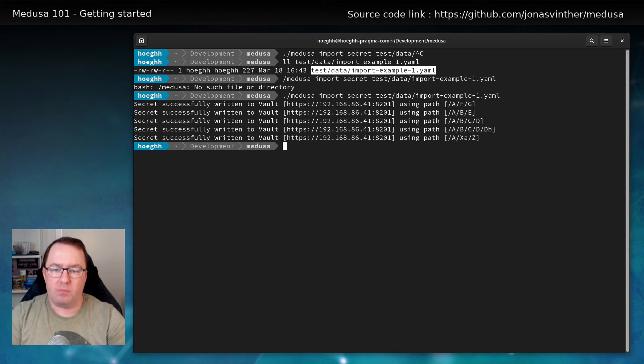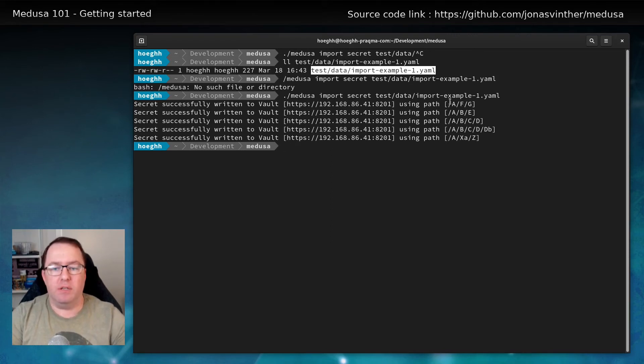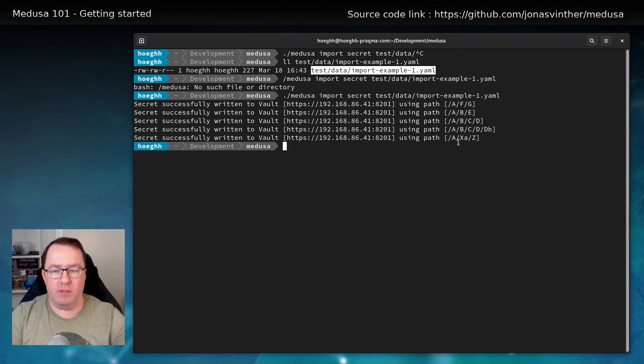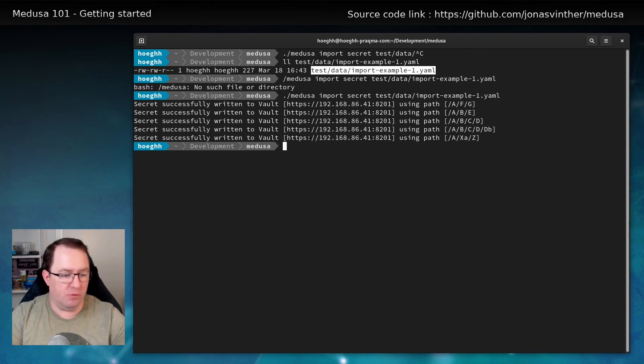So now we can see that it's connecting to vault. And it's using these paths and creating these things. So if we jump to vault.